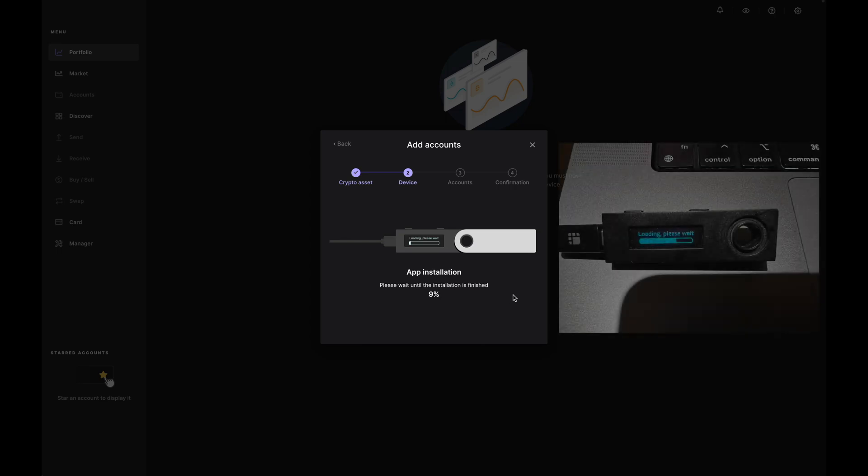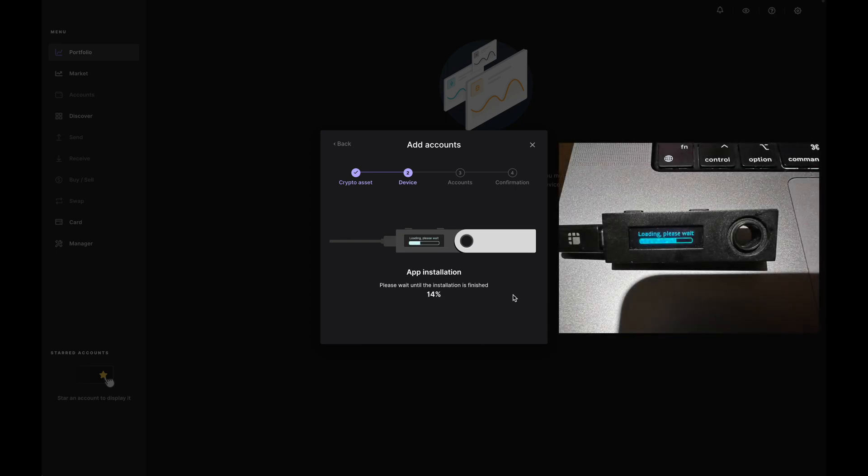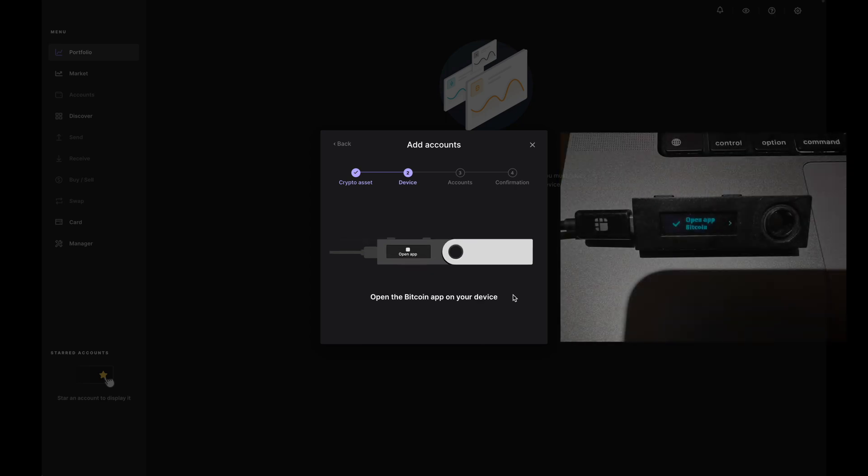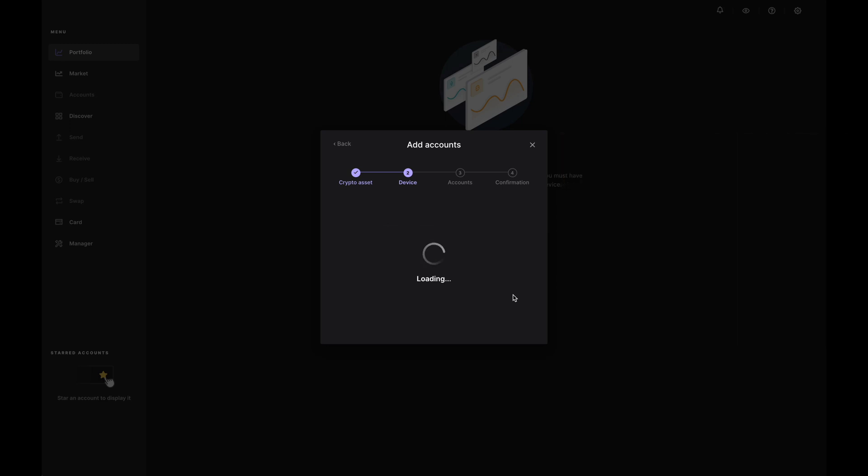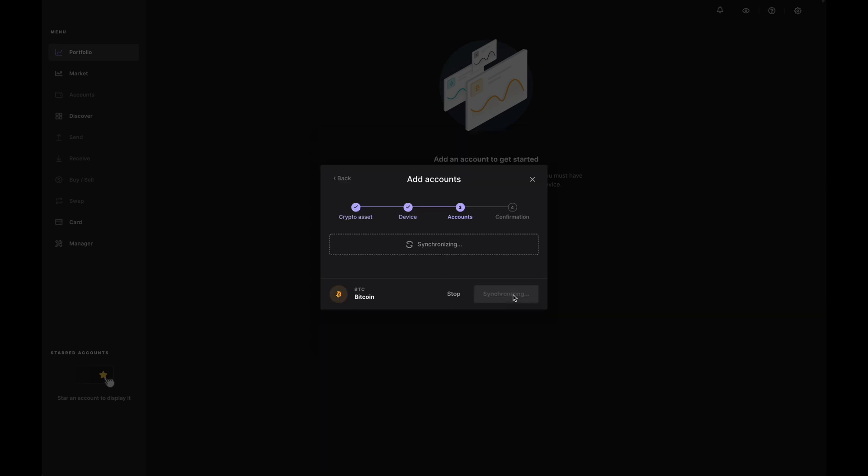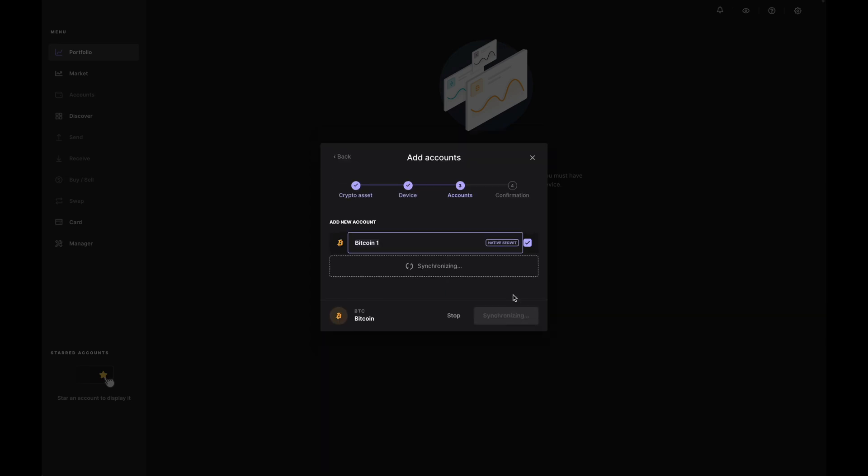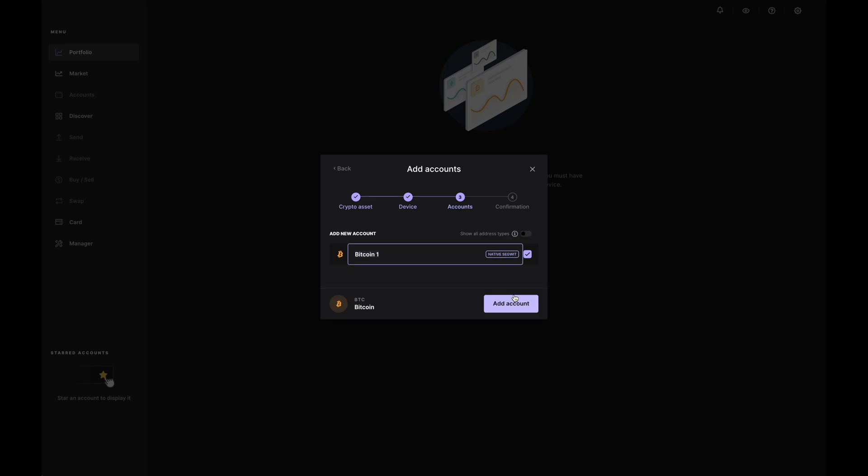And now you can see the app is being installed on my Ledger. I'll now need to open up the app. So I'll press both buttons at the top. And when I do, it'll give me the different options to add a wallet onto it. Now it's going to take a little bit of time to sync. So just wait for that.